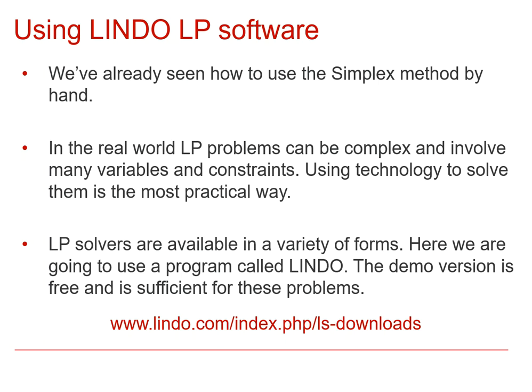We've seen two different linear programming solvers already, and the final one we're going to see is a program called Lindo. If you want to get your hands on Lindo, there's a free demo version, and it's sufficient for what we're going to be doing, and you can find that by putting this web address into your browser.